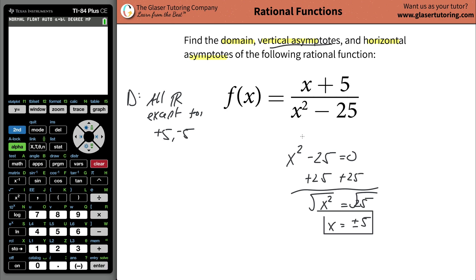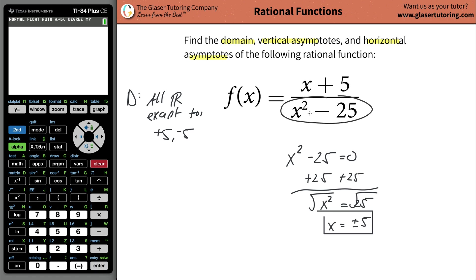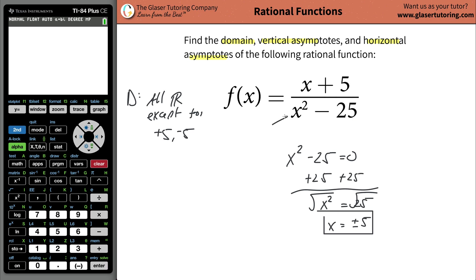Next, the vertical asymptotes. It turns out that the vertical asymptotes is going to be very similar to how we solve for the domain. Vertical asymptotes occur when the function becomes undefined and when the denominator becomes zero.